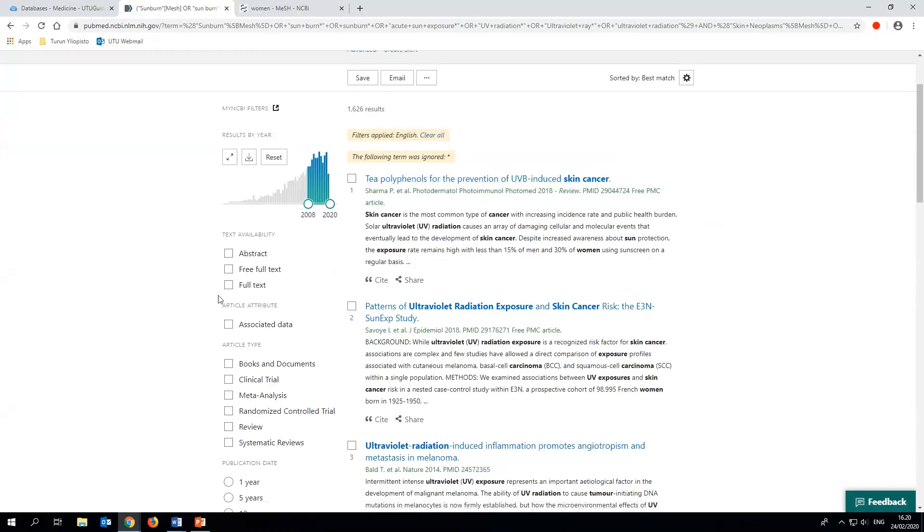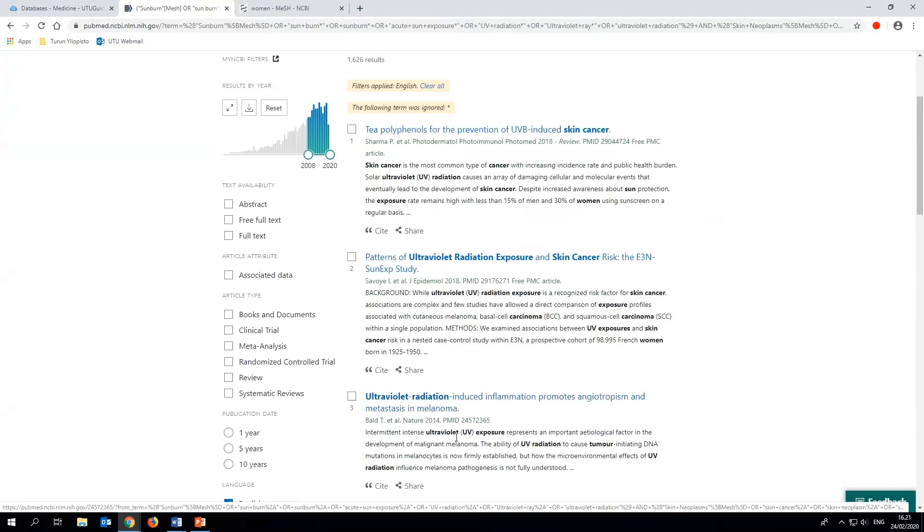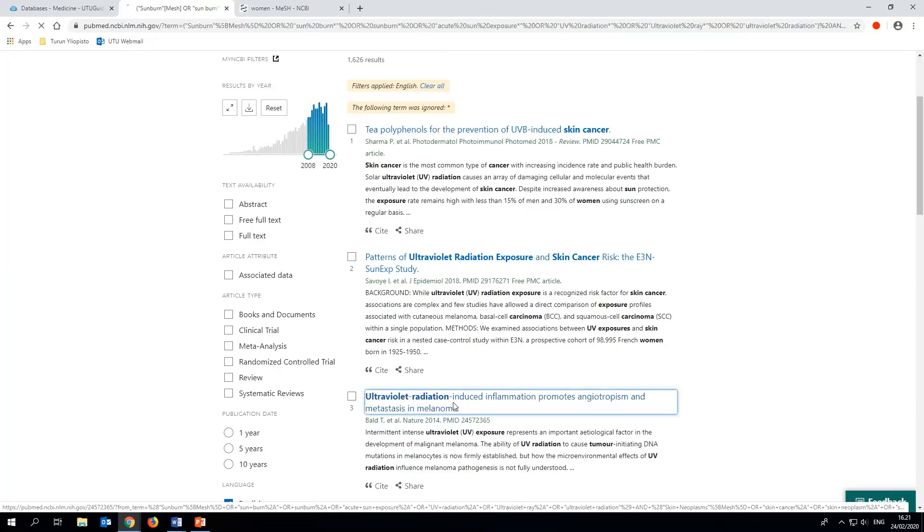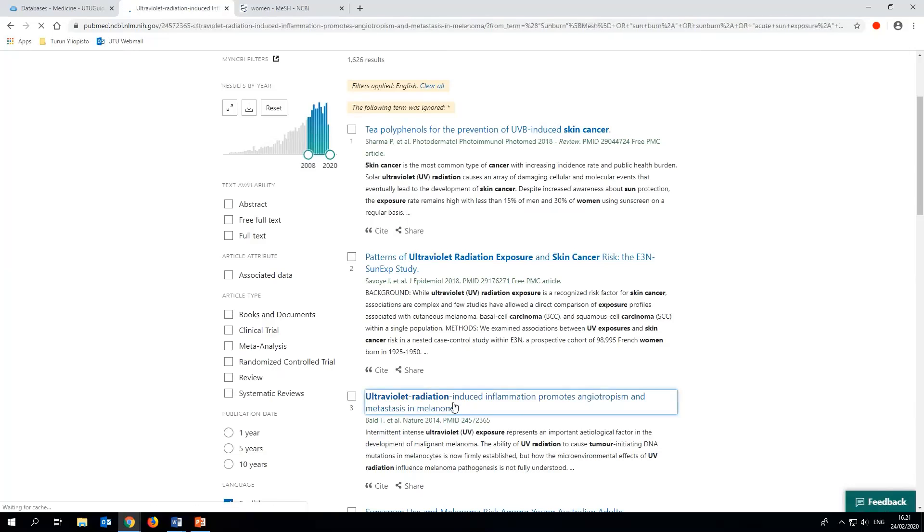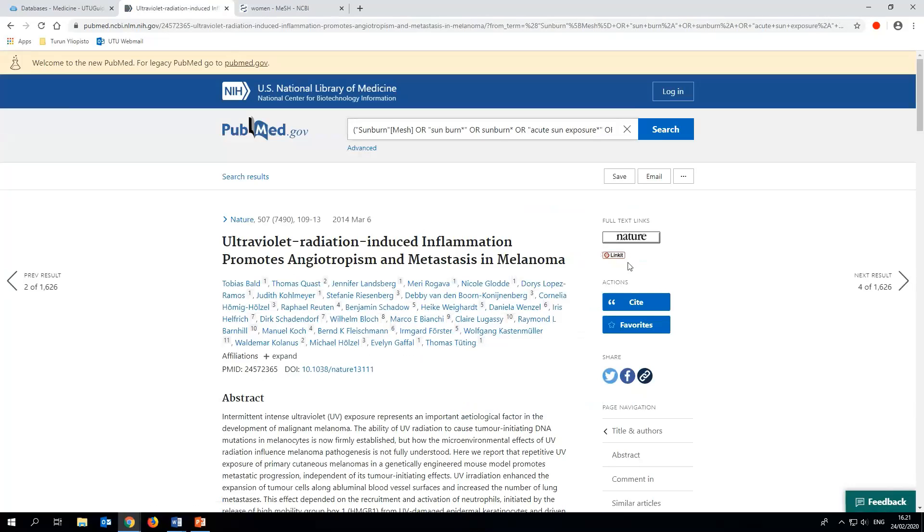Another filter you should avoid using is the text availability filters full text or free full text, because PubMed doesn't recognize which journals are available for us at the University of Turku. When you access PubMed via the library's homepage through the library guides, you can check the full text availability by using the library's vault link in the references. It's on the right hand side of the page after you open the search result. The appearance of the link here has changed to a more recognizable one in 2020. Apologies for the old footage.